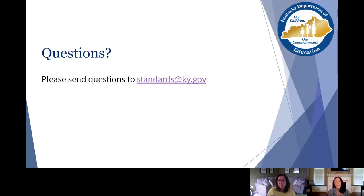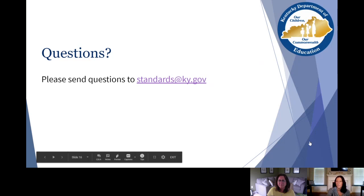Thank you for taking the time to watch this video today. As always, if you have any questions, please feel free to send those to standards@ky.gov.